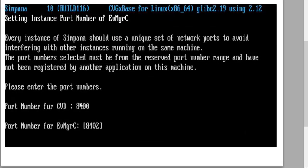We're going to specify the port numbers that it's going to be listening on. Commvault's default ports are 8400, 8401, and 8402.